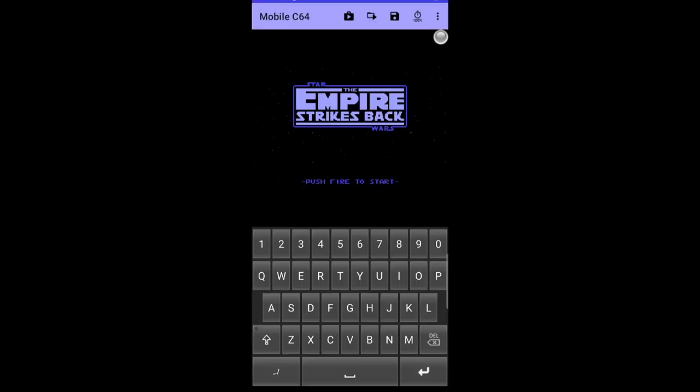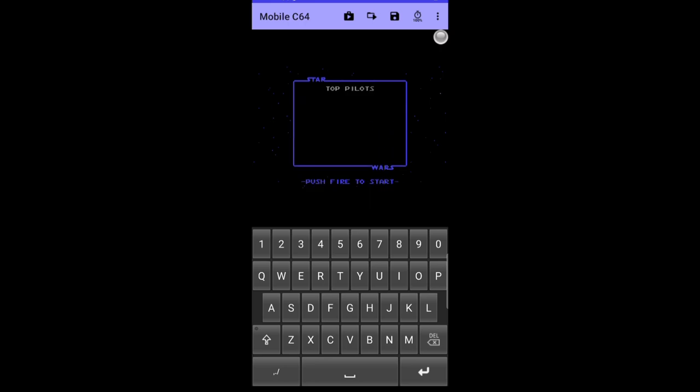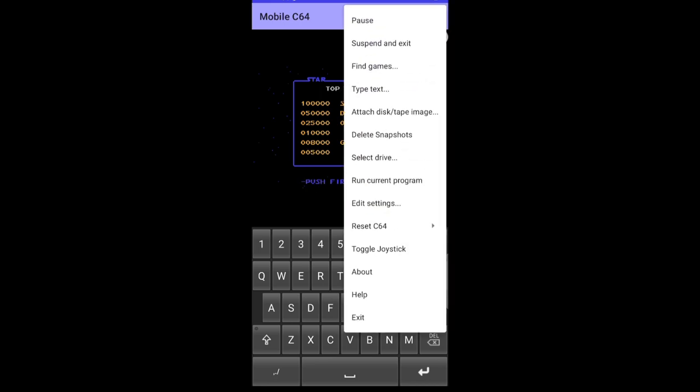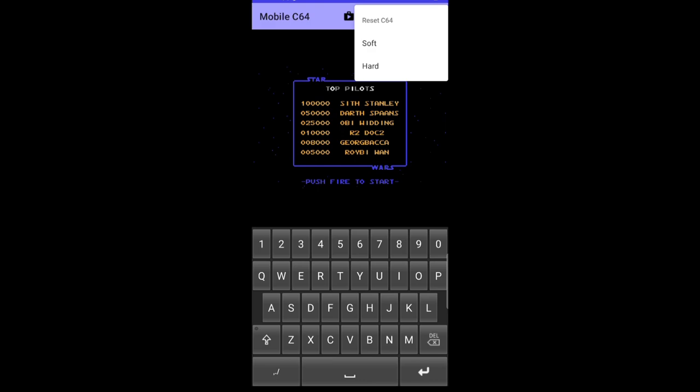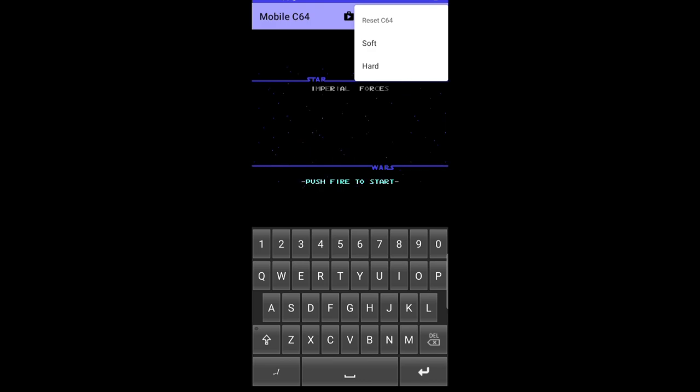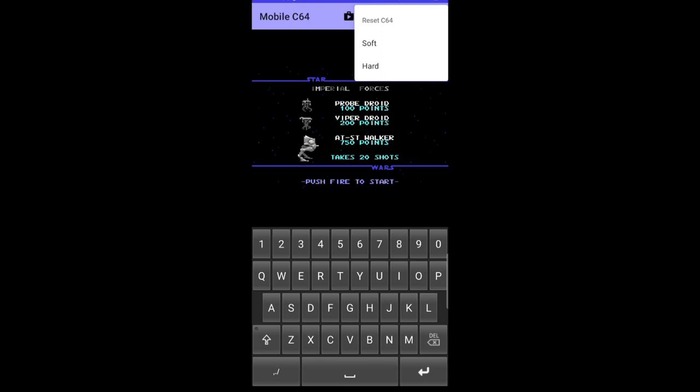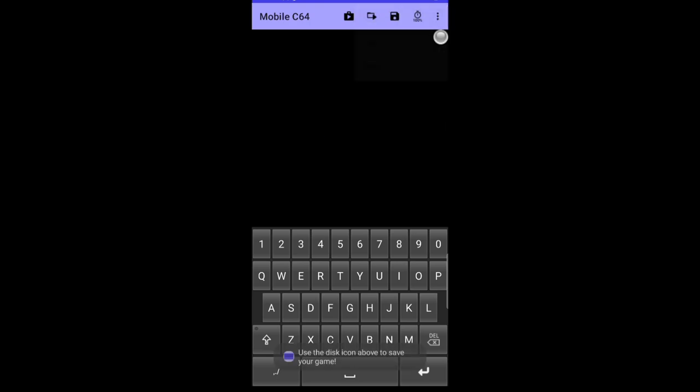What I'm going to do next is just show you how to reset your game. So if I go back up again to those three vertical dots at the top right, just press on those. And if I just go down to reset C64, we've got an option here of soft or hard reset. So I'm going to press hard just to get rid of all the data which has been stored.